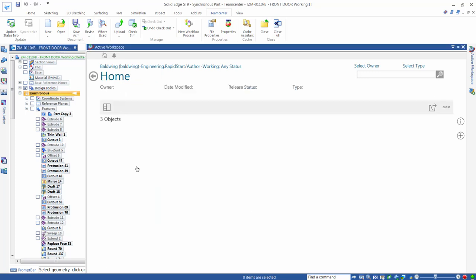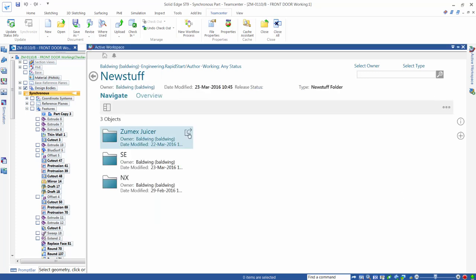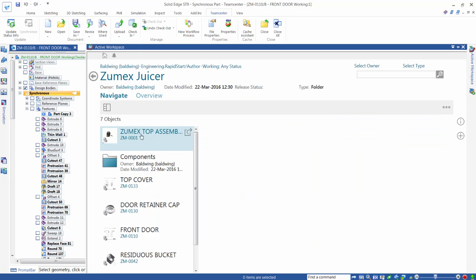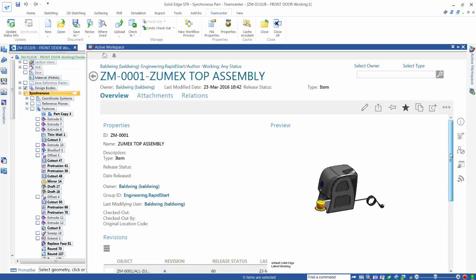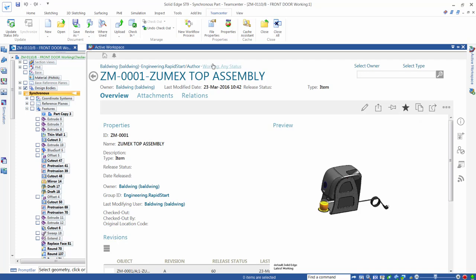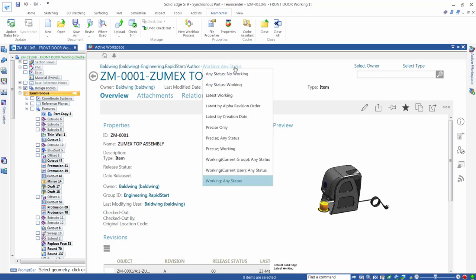We can navigate around our Teamcenter folders and select multiple items to be opened in Solid Edge or added to an assembly. We have control over how we open assemblies. We can open them as Precise, exactly how they were last saved, or as Latest Working, with the latest revision of every component displayed. This gives us the exact control we need and is a big time saver.